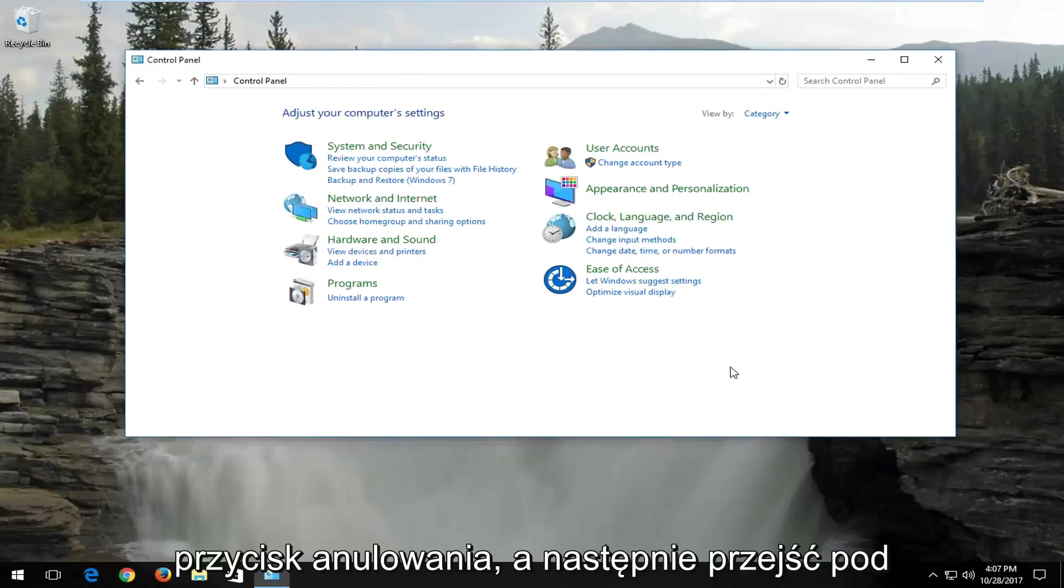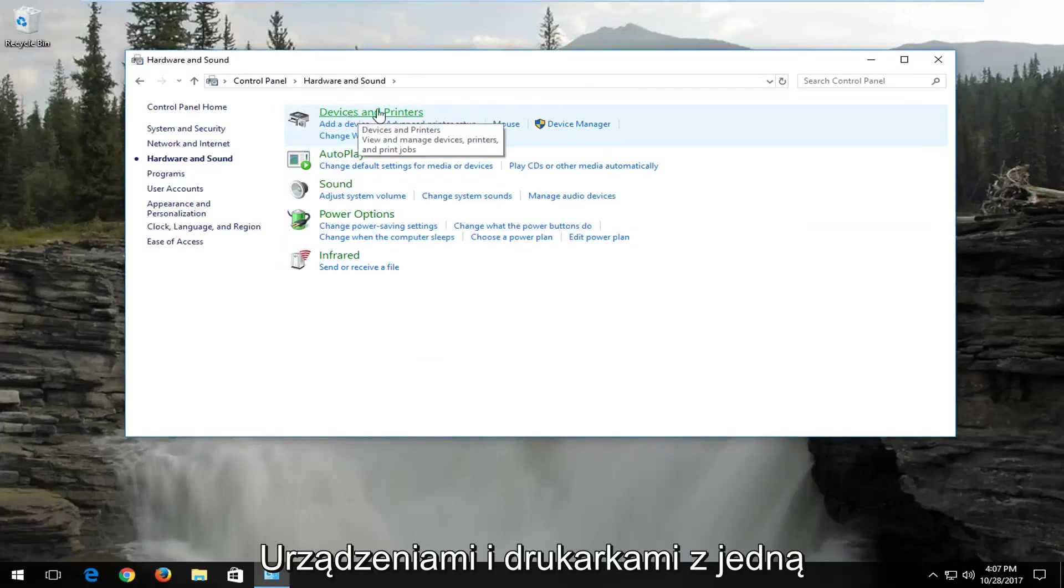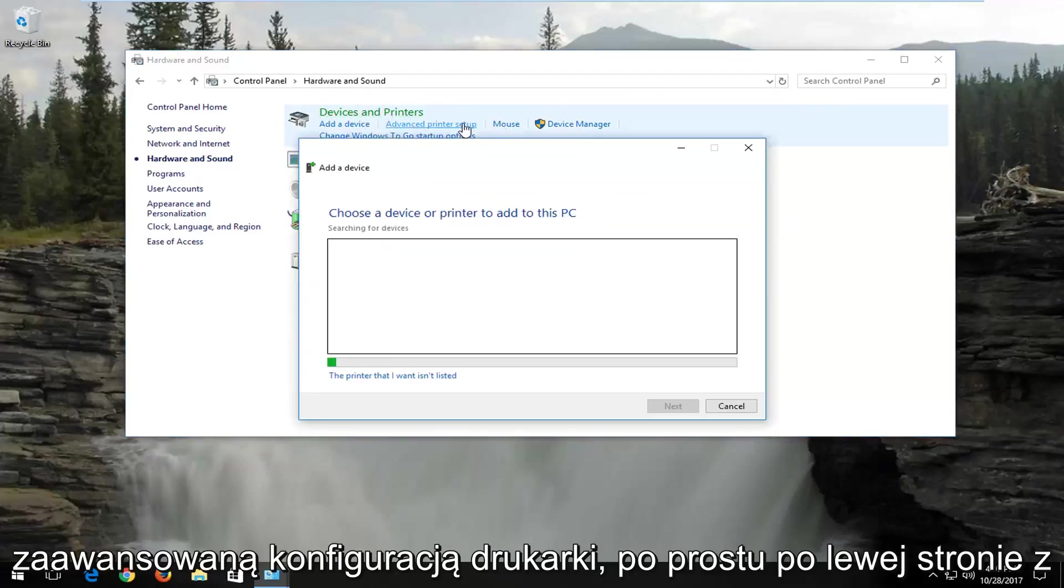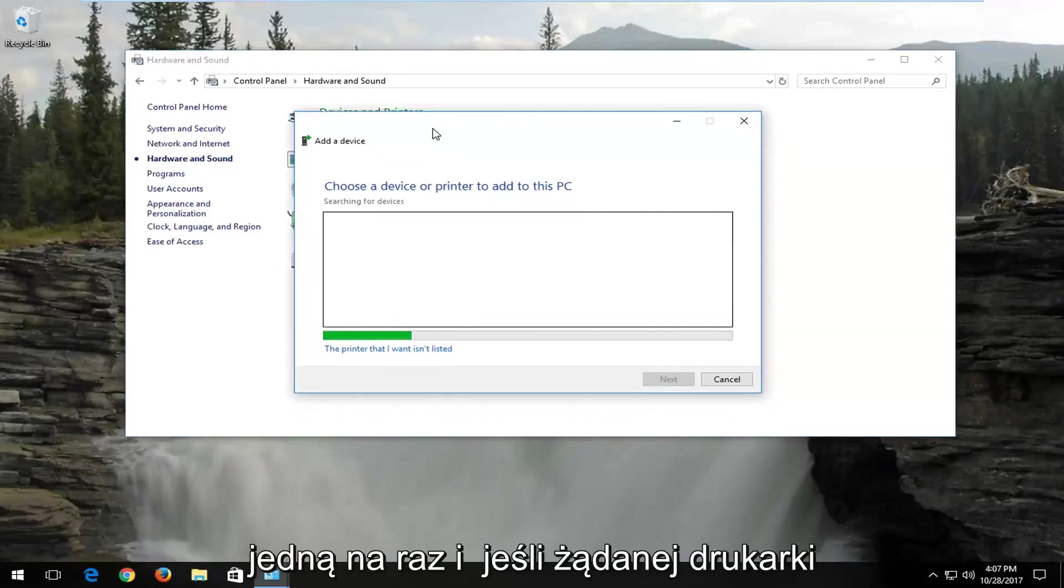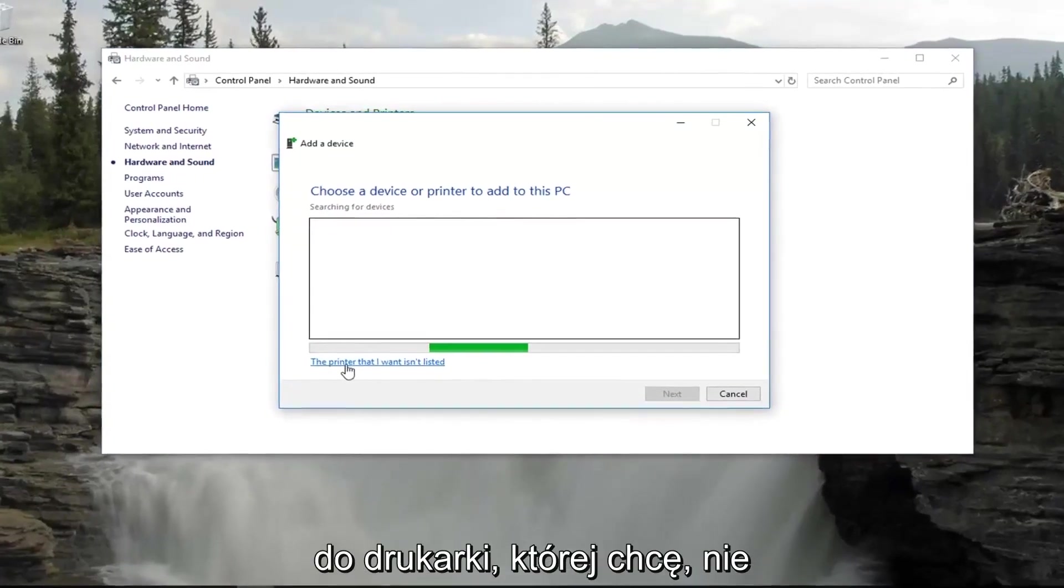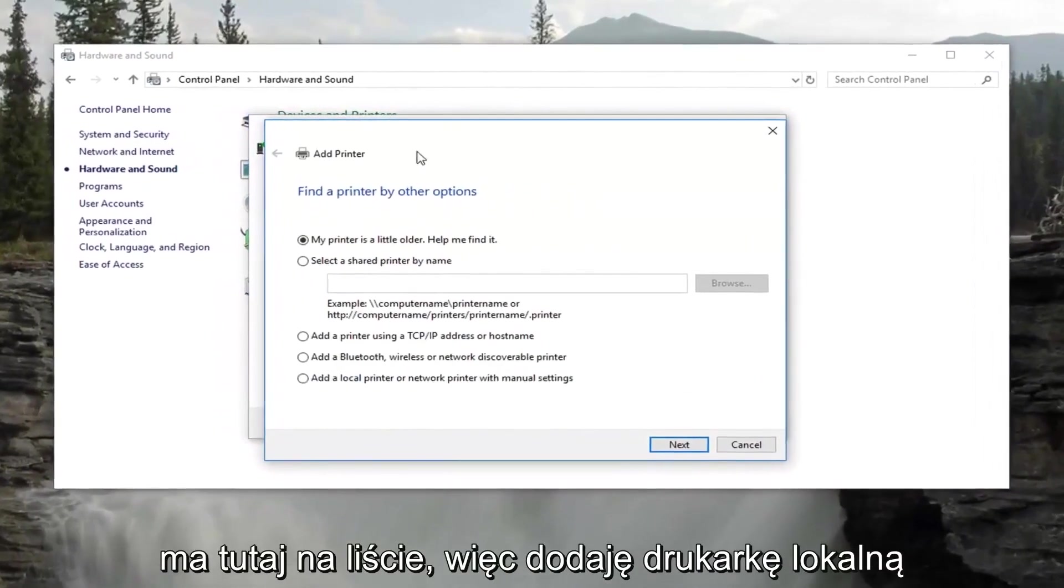You can click on the cancel button, and then go underneath hardware and sound. Now underneath devices and printers, left click on advanced printer setup. And if the printer you want is not listed here, just left click on the printer that I want isn't listed right down here.